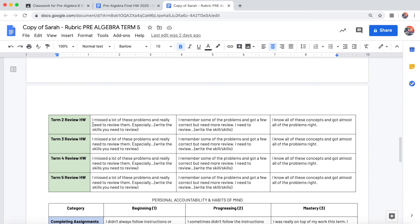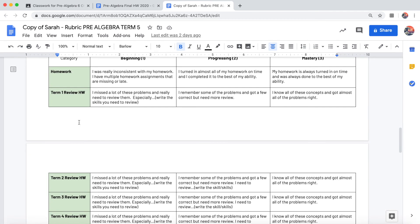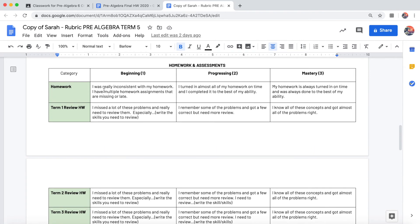So when it comes to these things on the rubric and on the progress report, you'll notice there's no test, there's no quiz. It's just homework, the homework you did for the entire term.